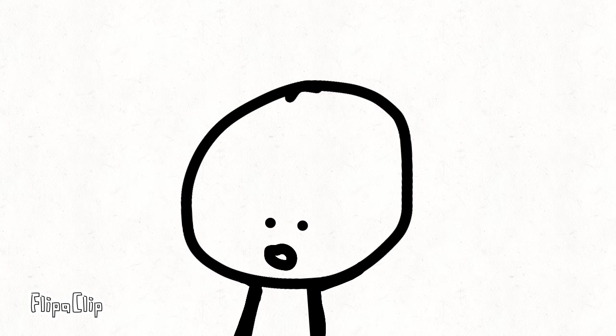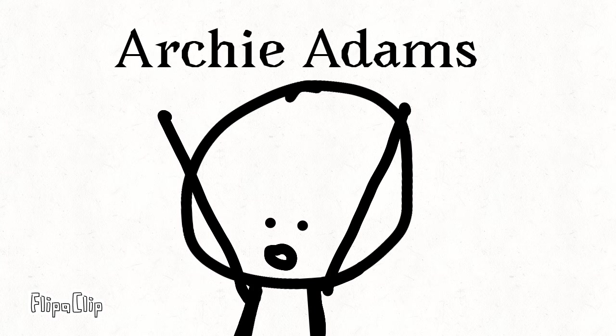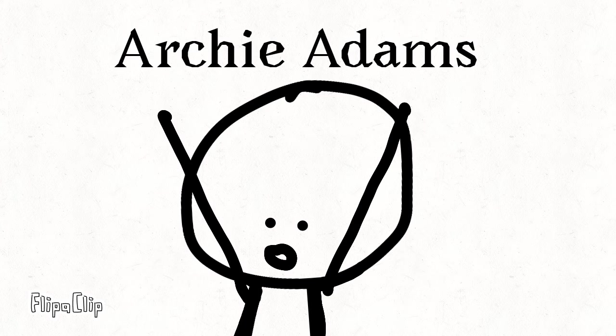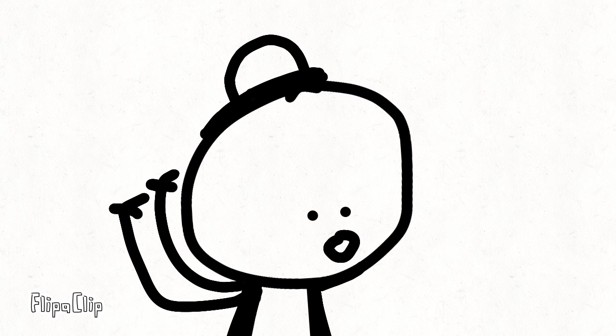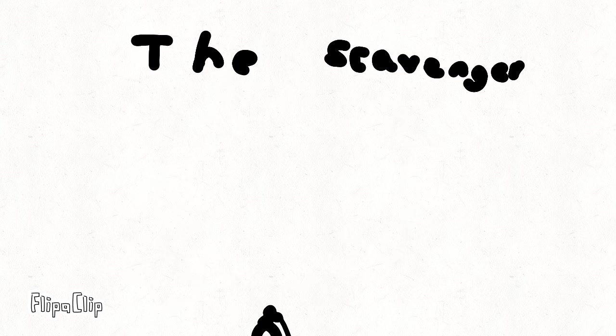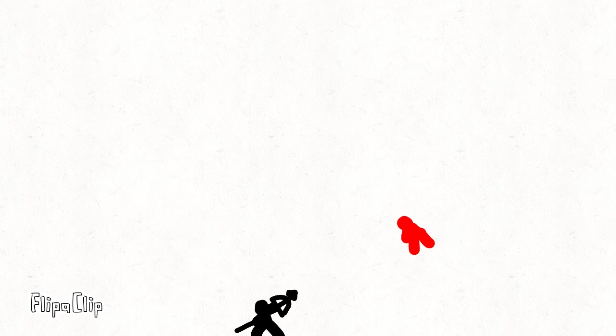If you wanted to see more Scavenger, you can watch my friend's channel, Archie Adams. But for now, I'm going to try to make a new series called The Scavenger about one kid. I'm not gonna say too much information...